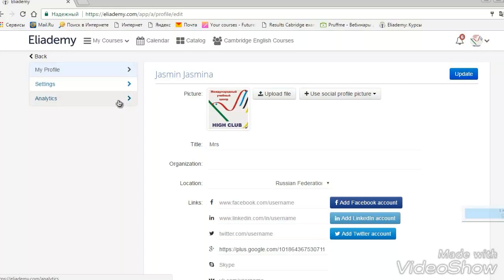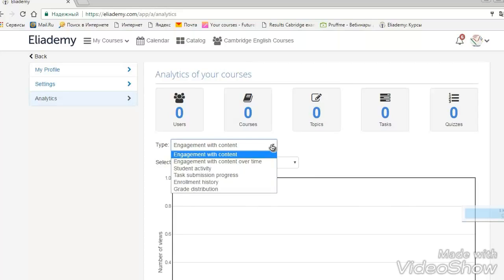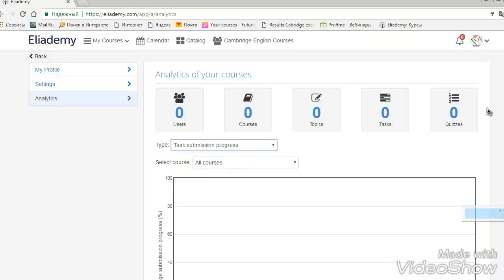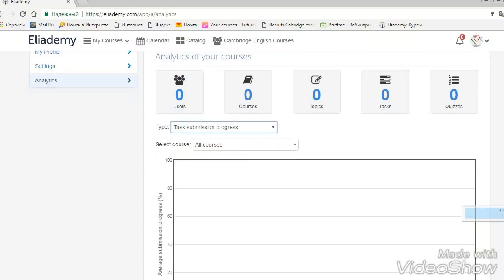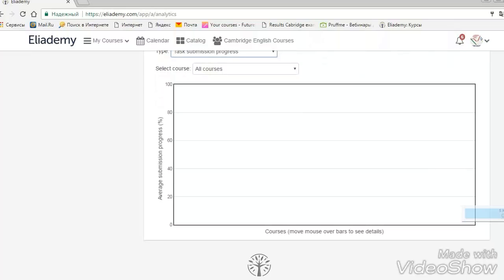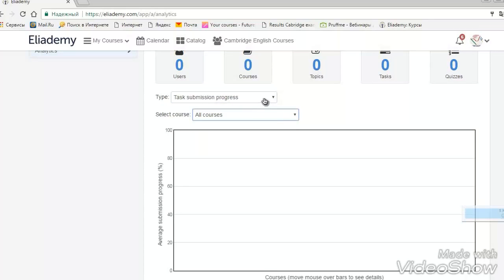Now, analytics. What are they? There are some statistics about the course. Note zero, because it's a site of mine, where I am like a student. And the tasks are done, but your marks will be appeared here as well.